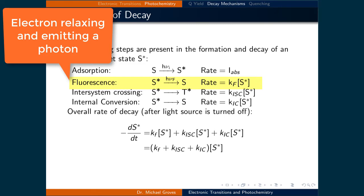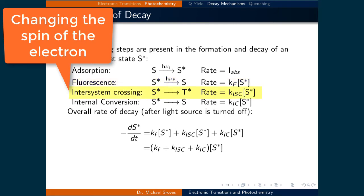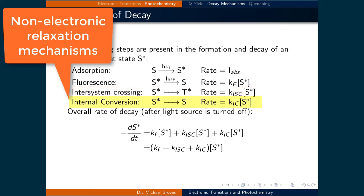Fluorescence is simply the electron relaxing and releasing a photon. It is a rate of Kf times the concentration of S*. Intersystem crossing is where the spin of the excited electron changes. It is typically a slow process, but these types of events lead to phosphorescence. It is a rate of Kisc times the concentration of S*. Finally, internal conversion is where the system directs the energy from the absorbed photon towards another process, relaxing the system without giving off a photon. One example is where the excitation of the electron also leads to an excited vibrational state that relaxes back to the ground state through various vibrational modes. It is a rate of Kic times the concentration of S*.